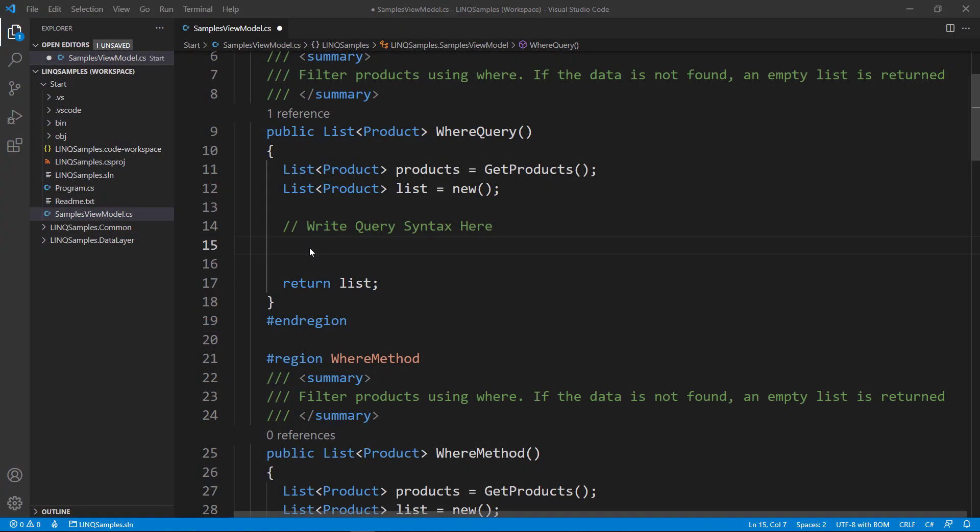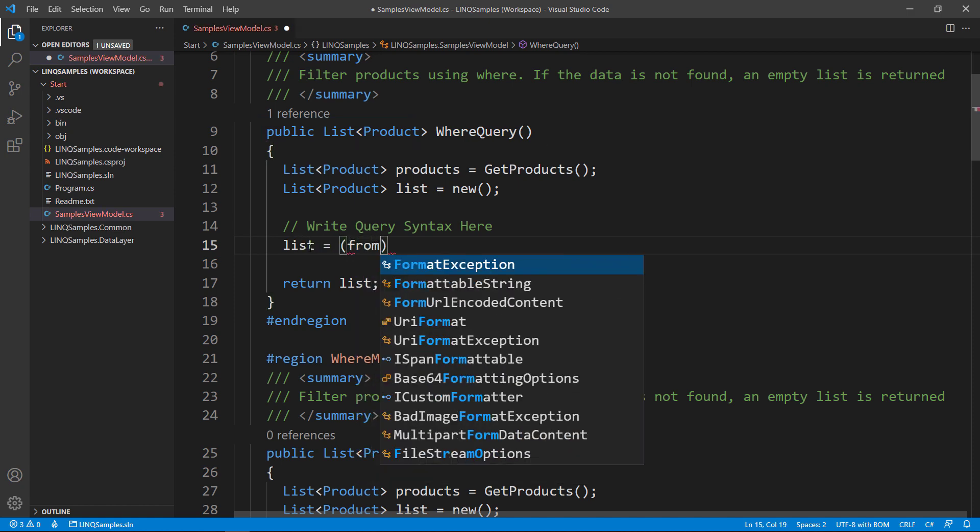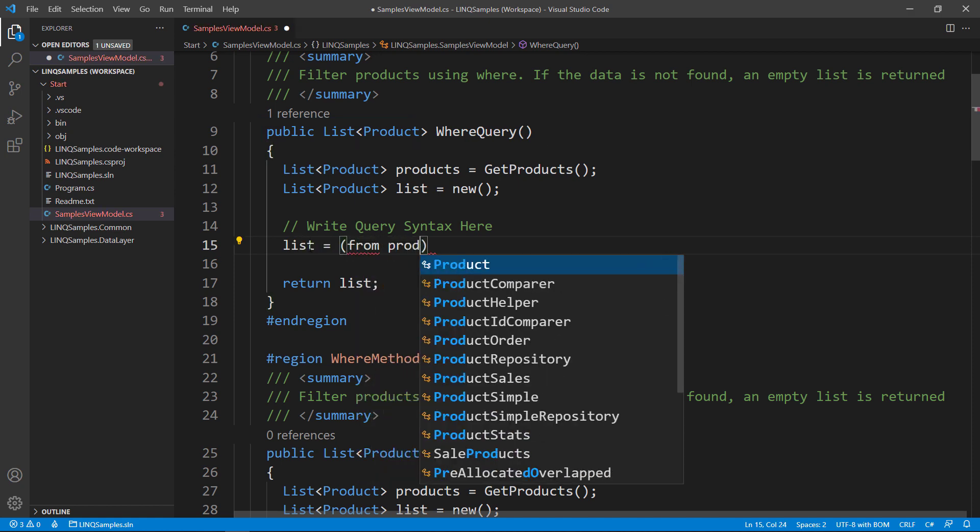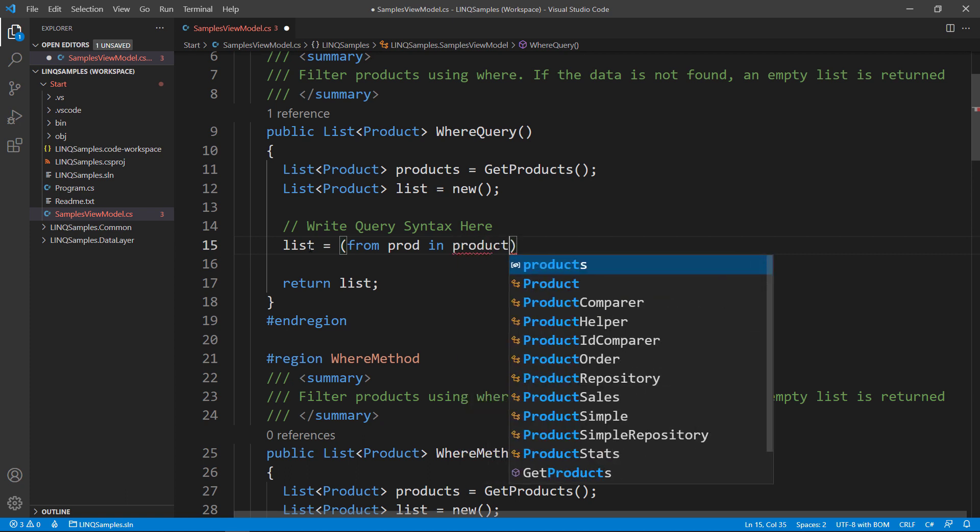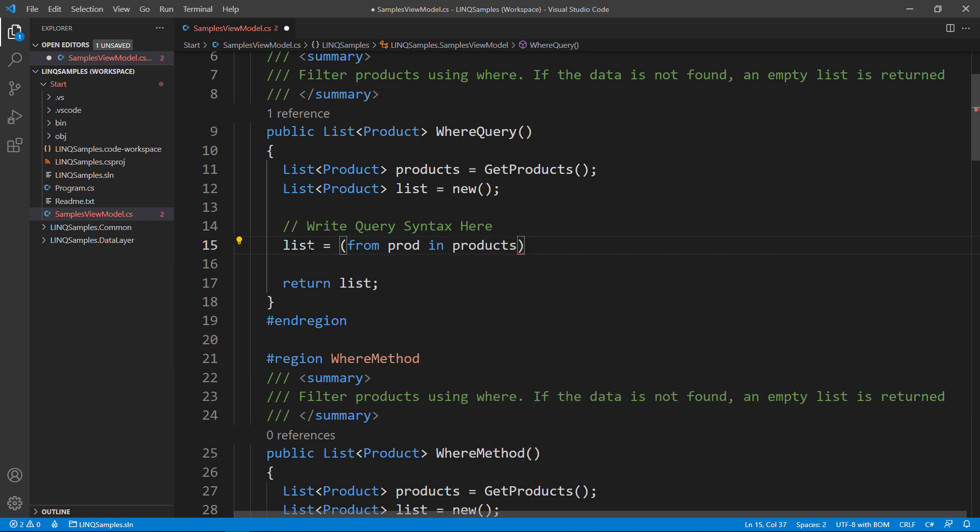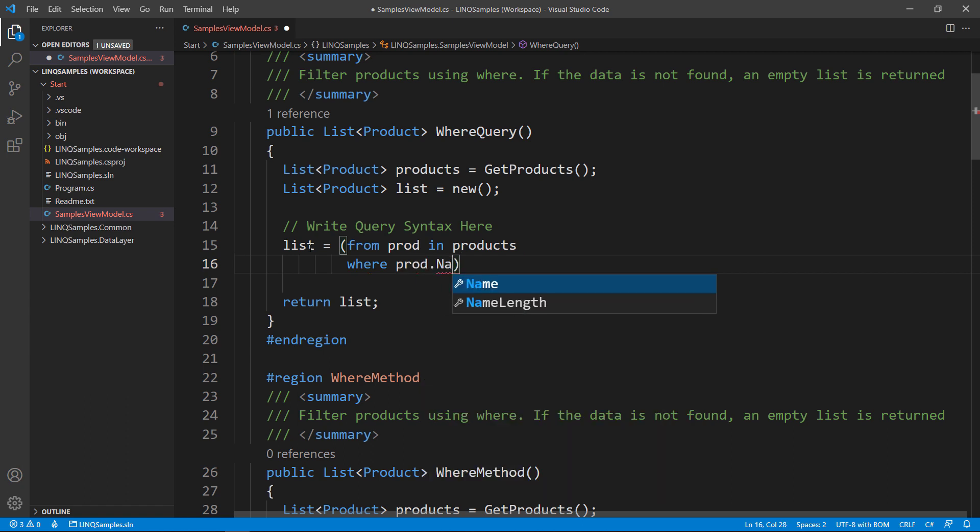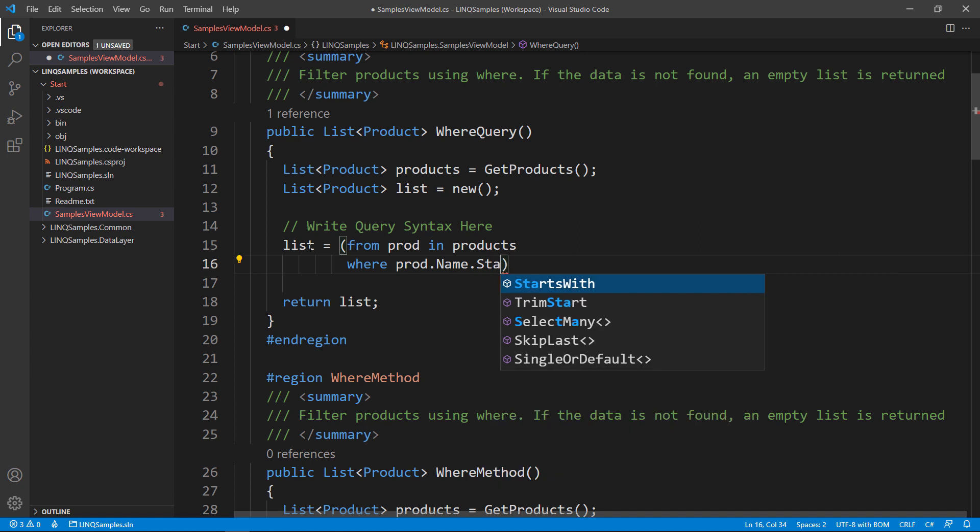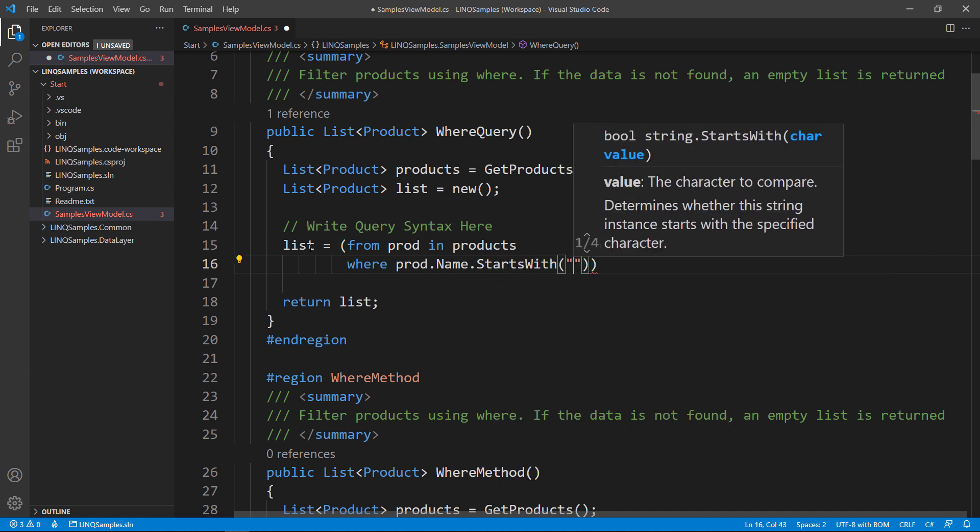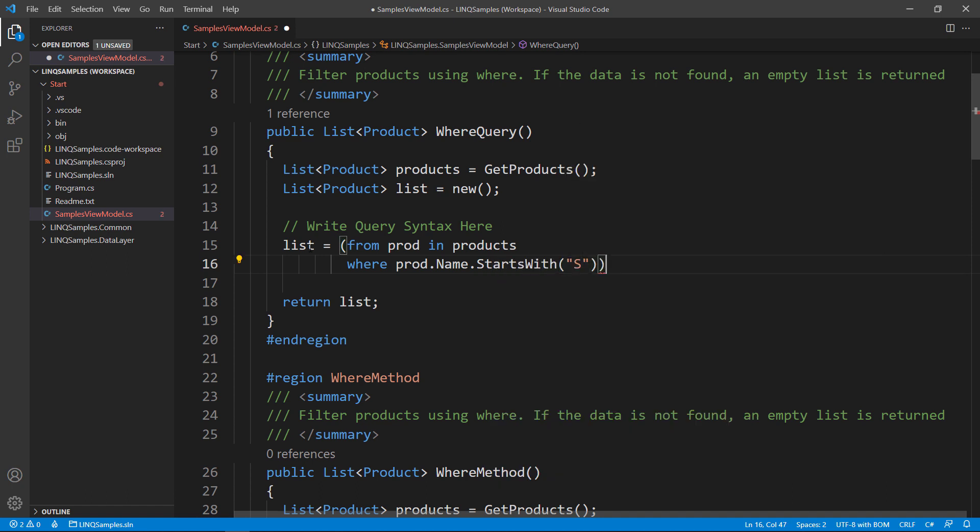Open up the project in the start folder for module 4, locate the WHERE query, and then let's write our query. So FROM PROD IN PRODUCTS, and then let's go ahead and add the WHERE PROD.NAME starts WITH, and then use S.